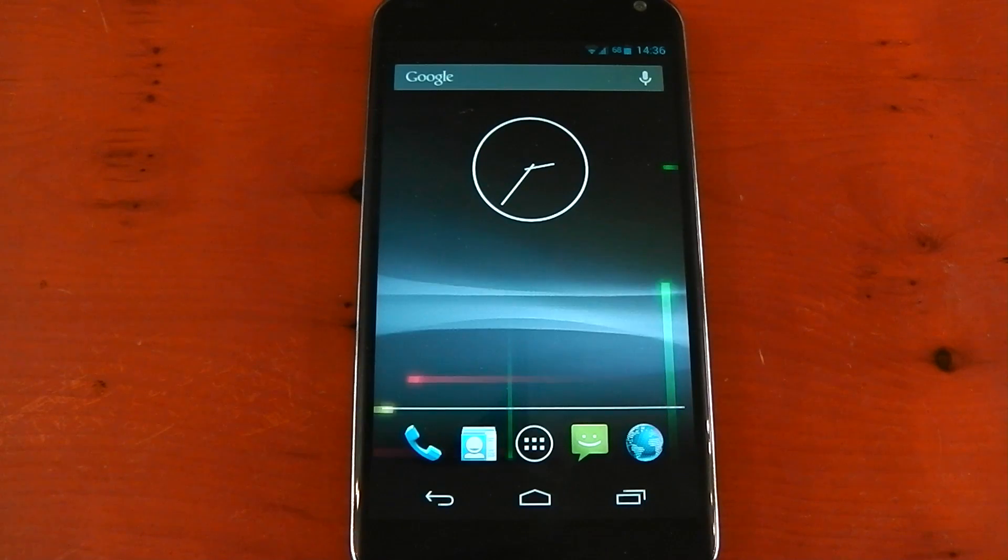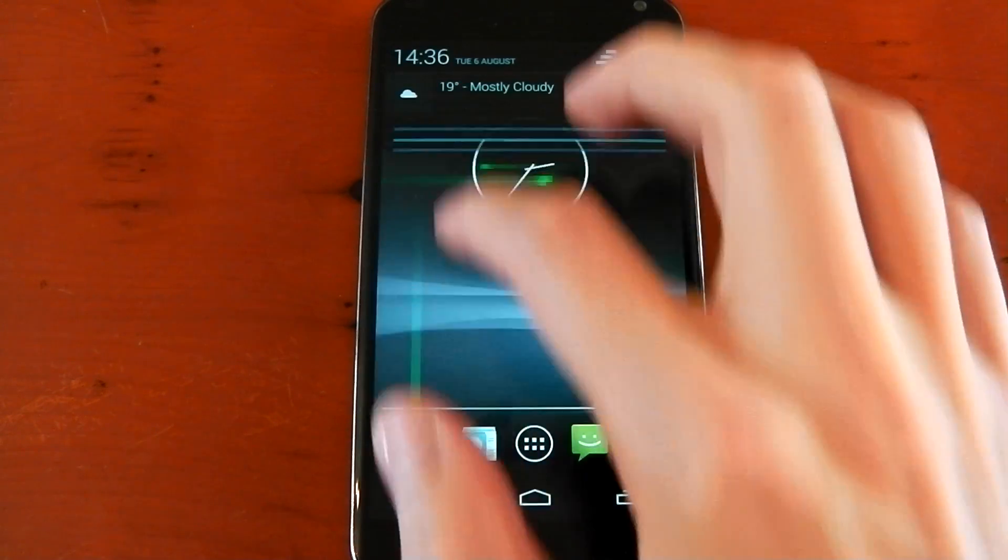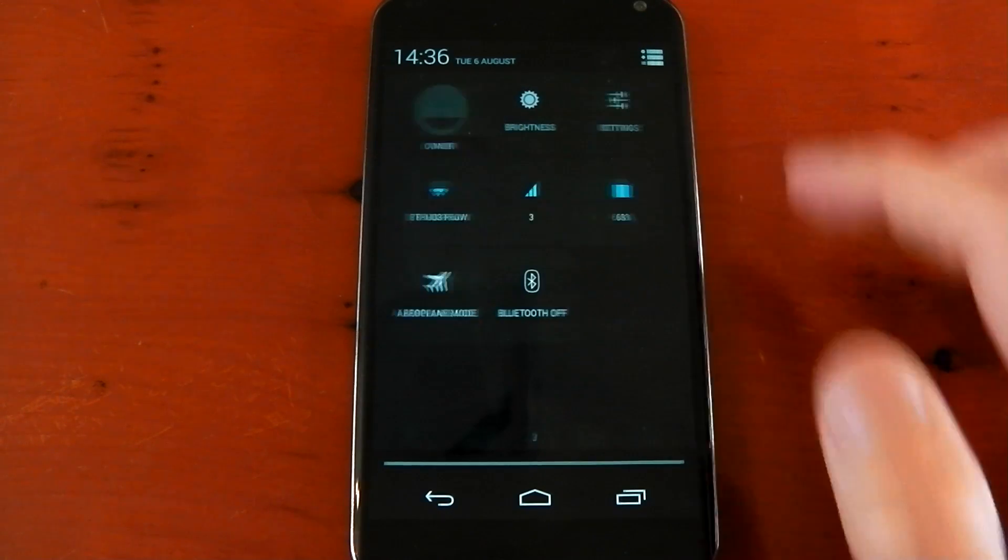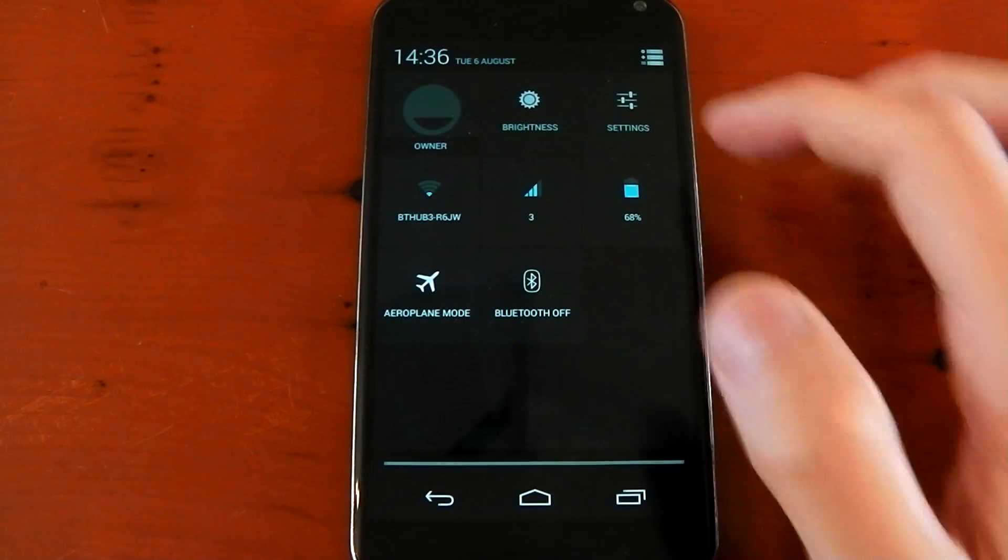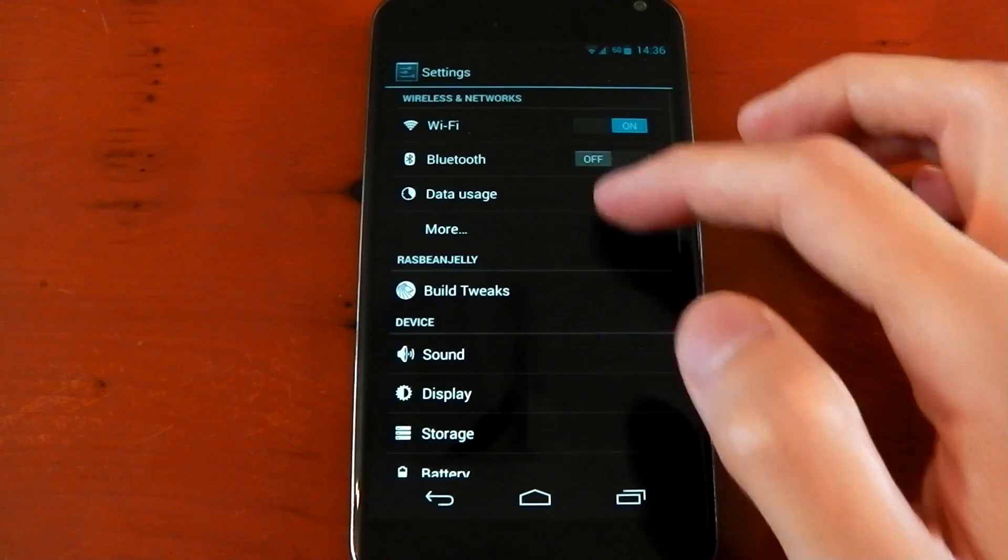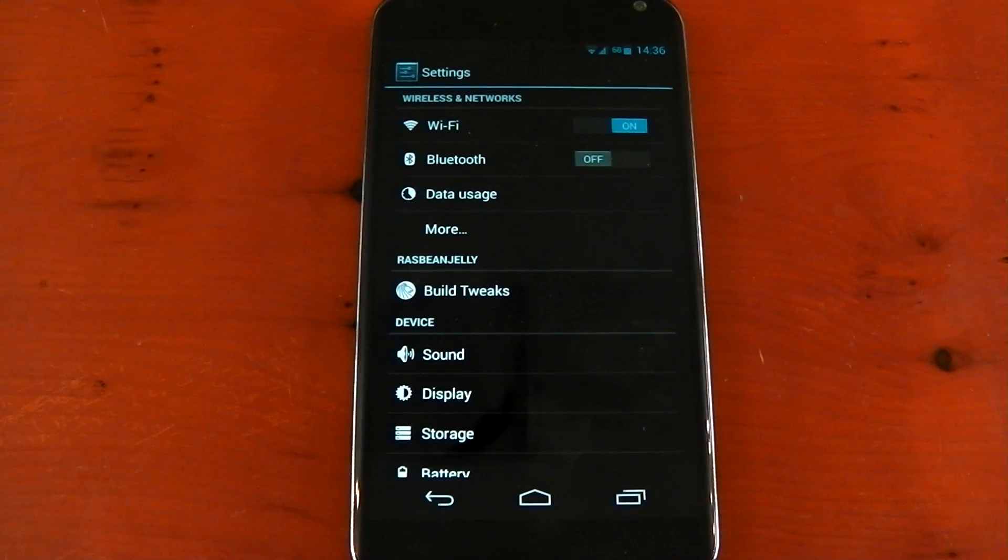It's got some changes to the way it looks. If I pull down the status bar here in the notification shade, you can see the transparency levels are a little bit different to what you have on stock. Also, if you dive into the settings you'll see the background is a lot darker than what you get on stock as well, which is a lot more of a grey color.